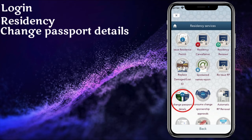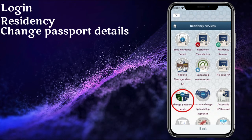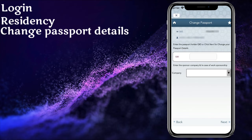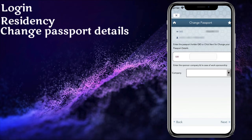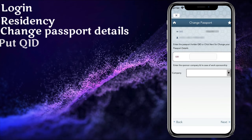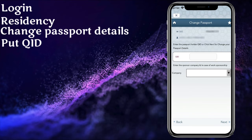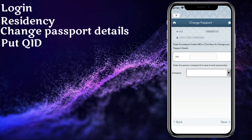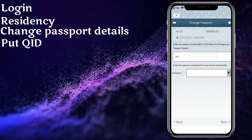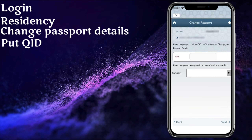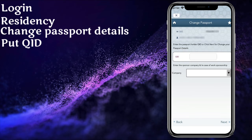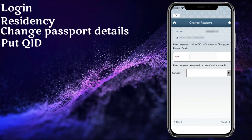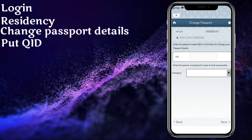Once you click on 'Change Passport Details,' you will go to a page where you need to enter your QID, or Qatar Identification Card number. Once you put your Qatar ID number, then click on next.